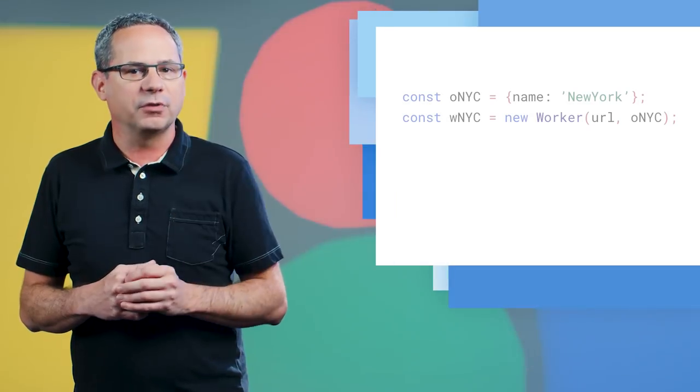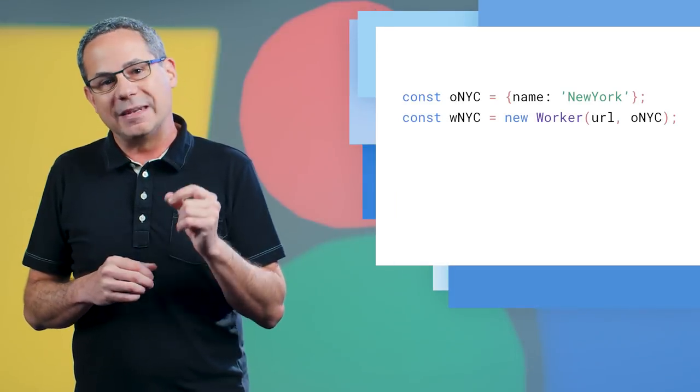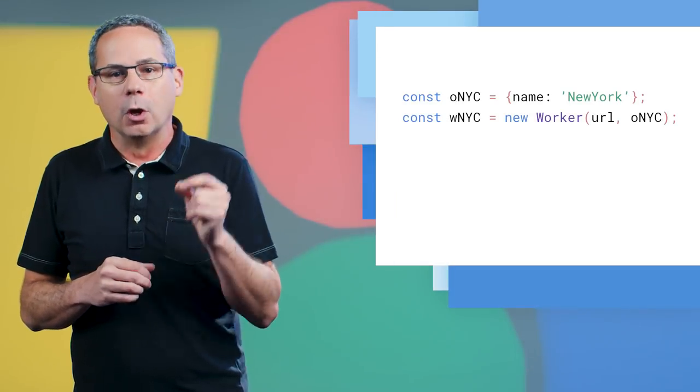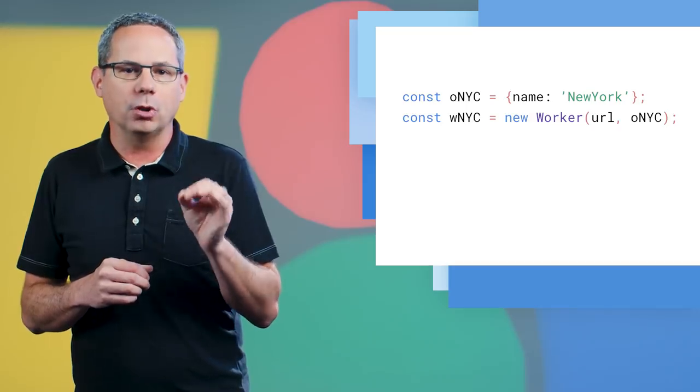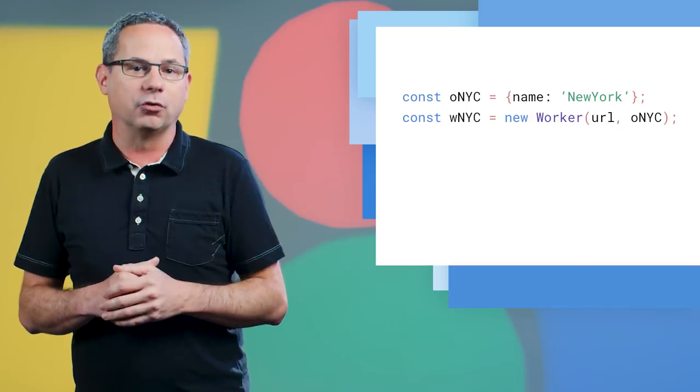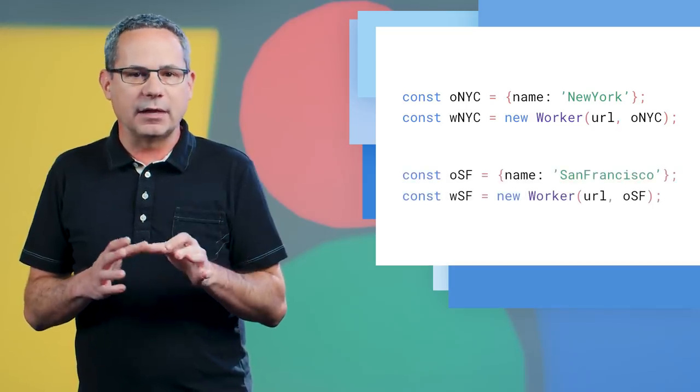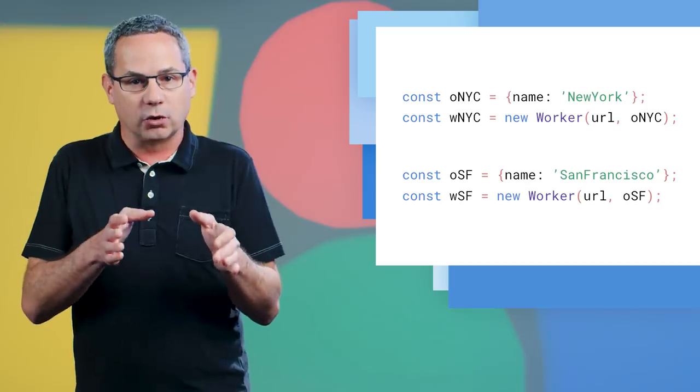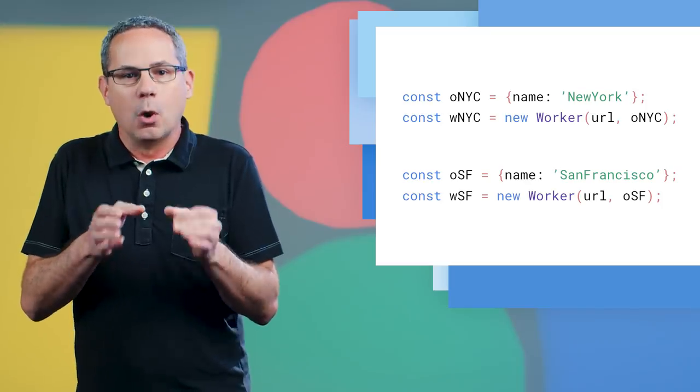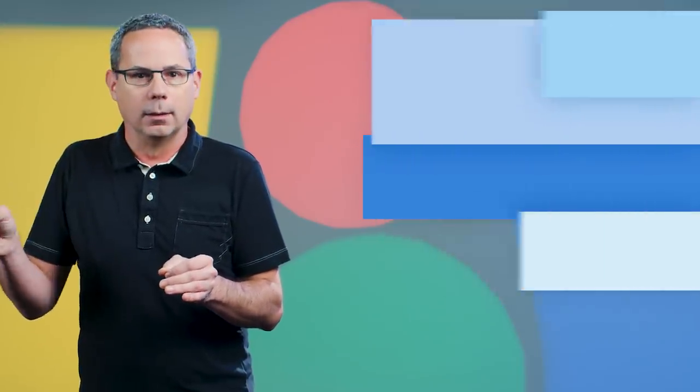In Chrome 70, workers now have a name attribute which is specified by an optional argument on the constructor. This lets you distinguish dedicated workers by name when you have multiple workers with the same URL. You can also print the name in the DevTools console, making it much easier to know which worker you're debugging.